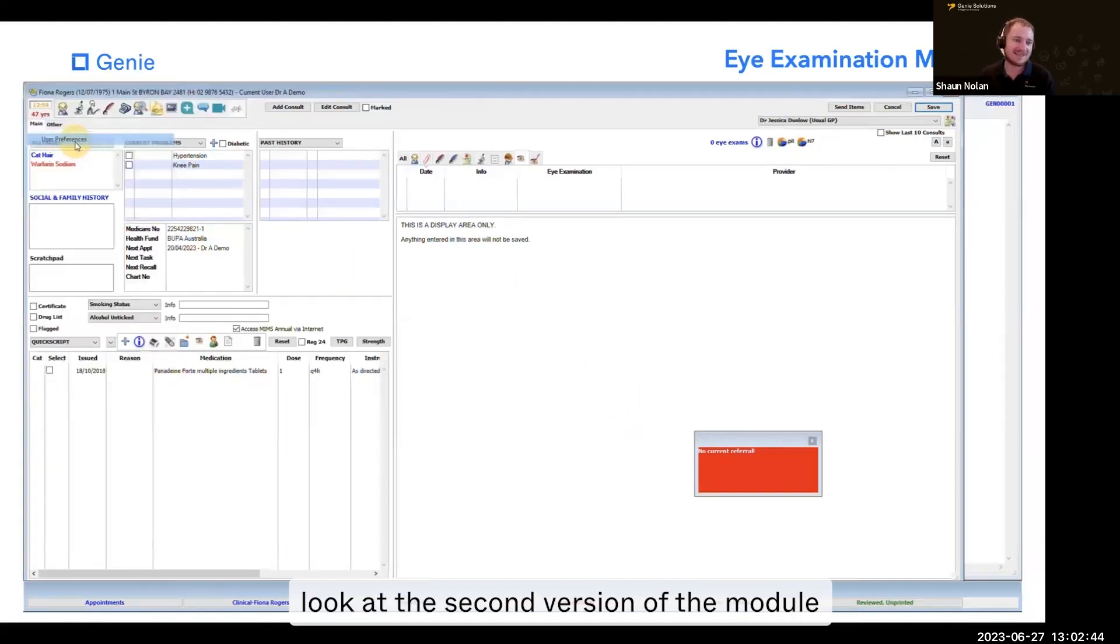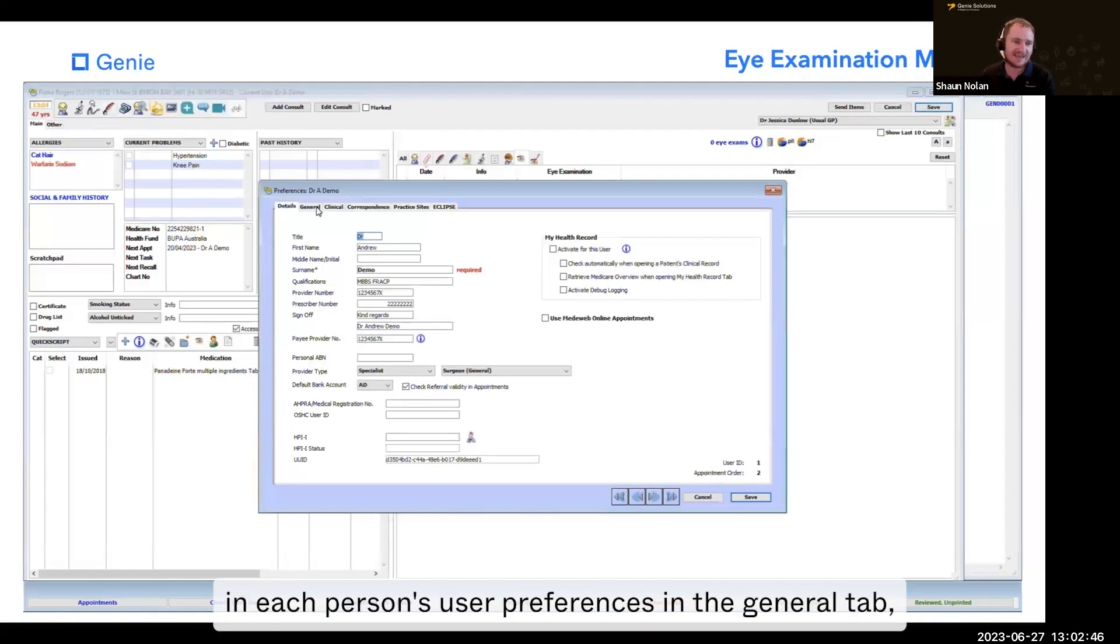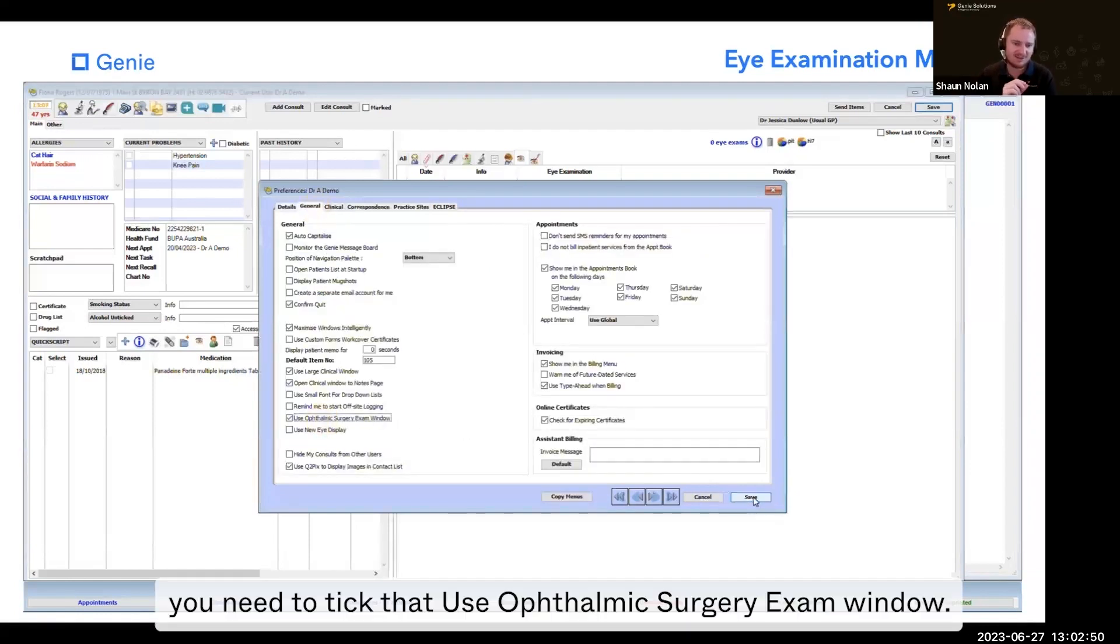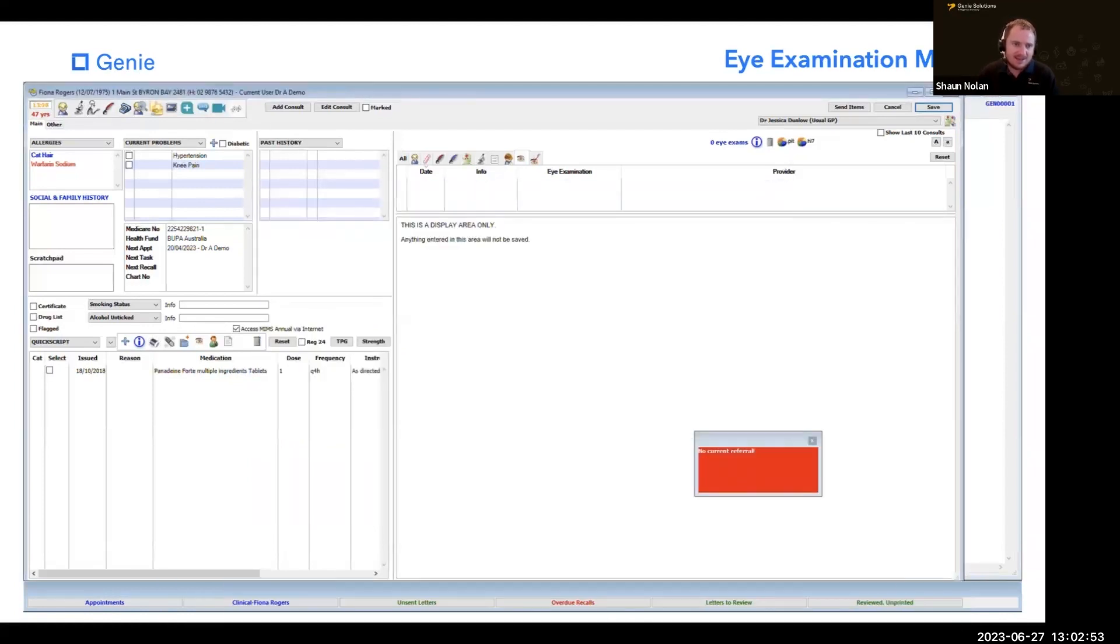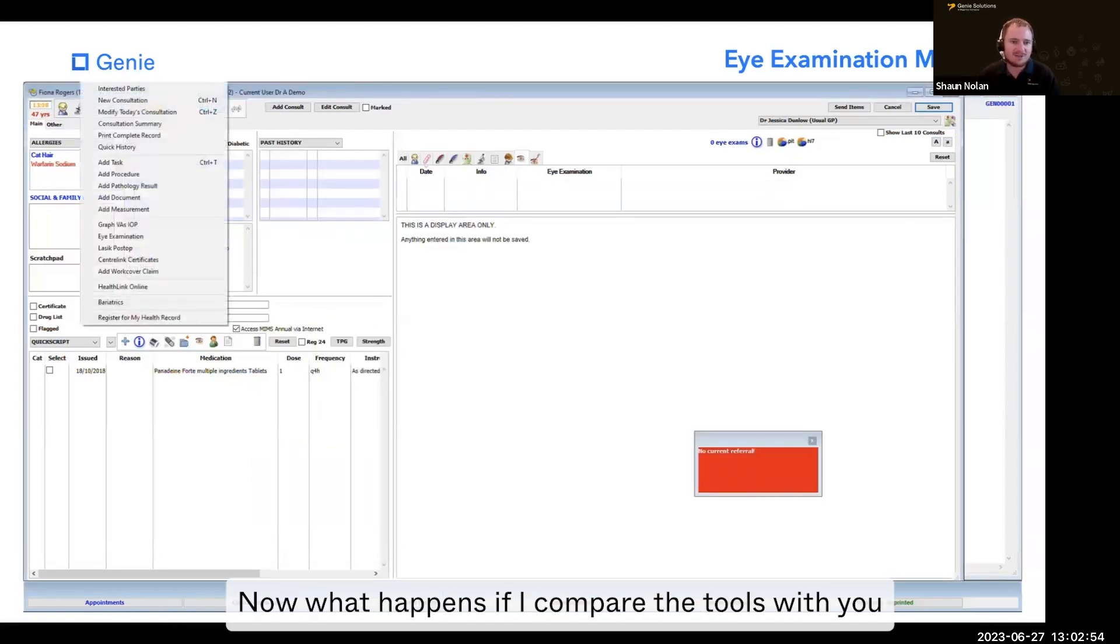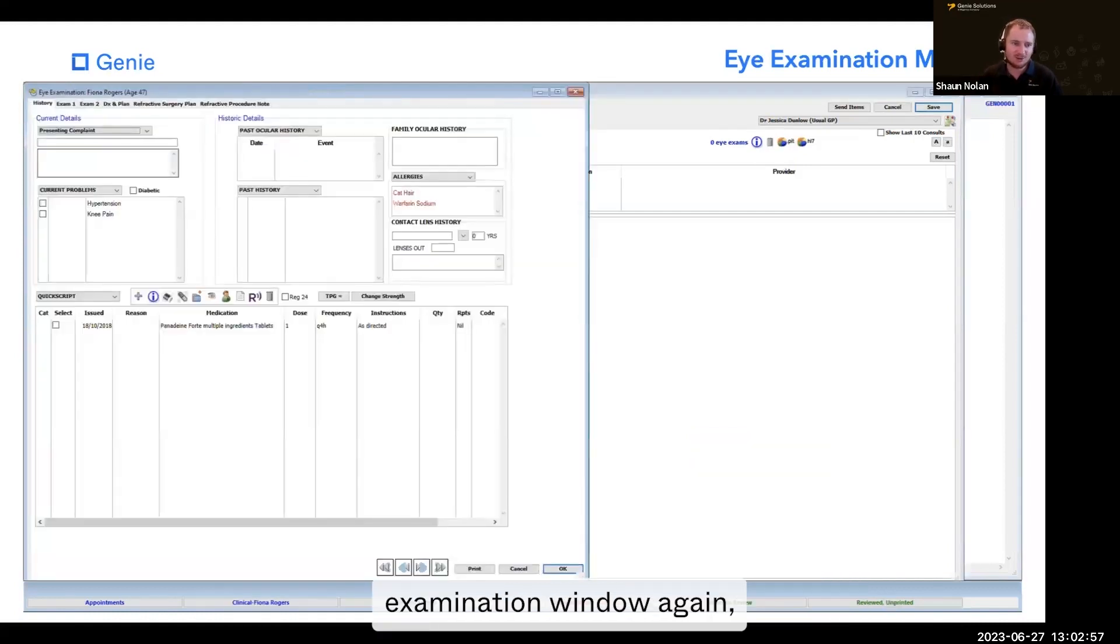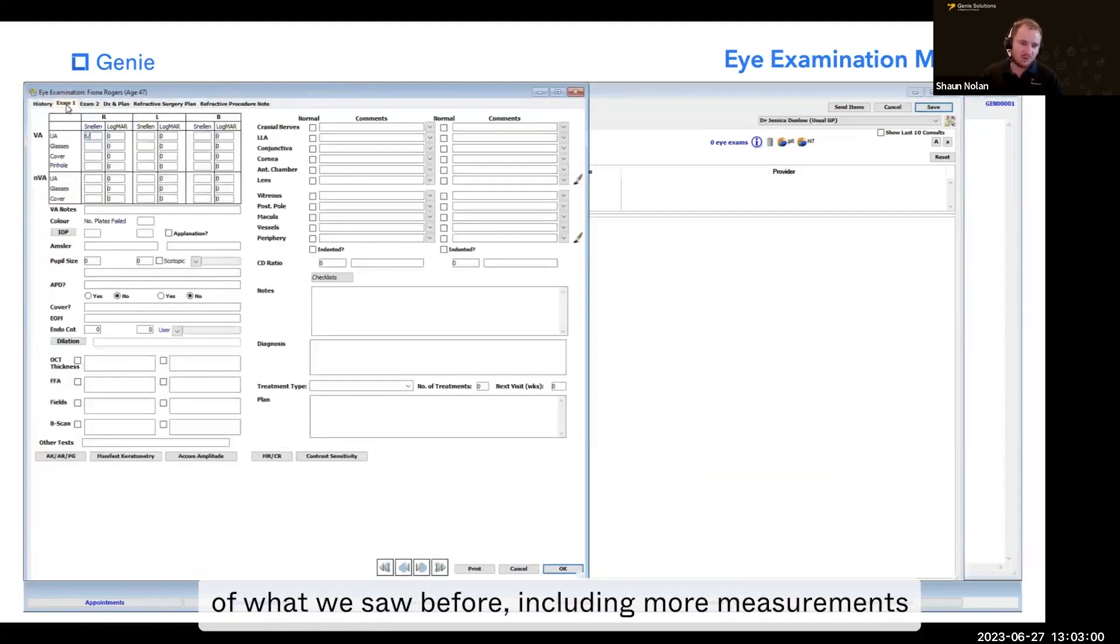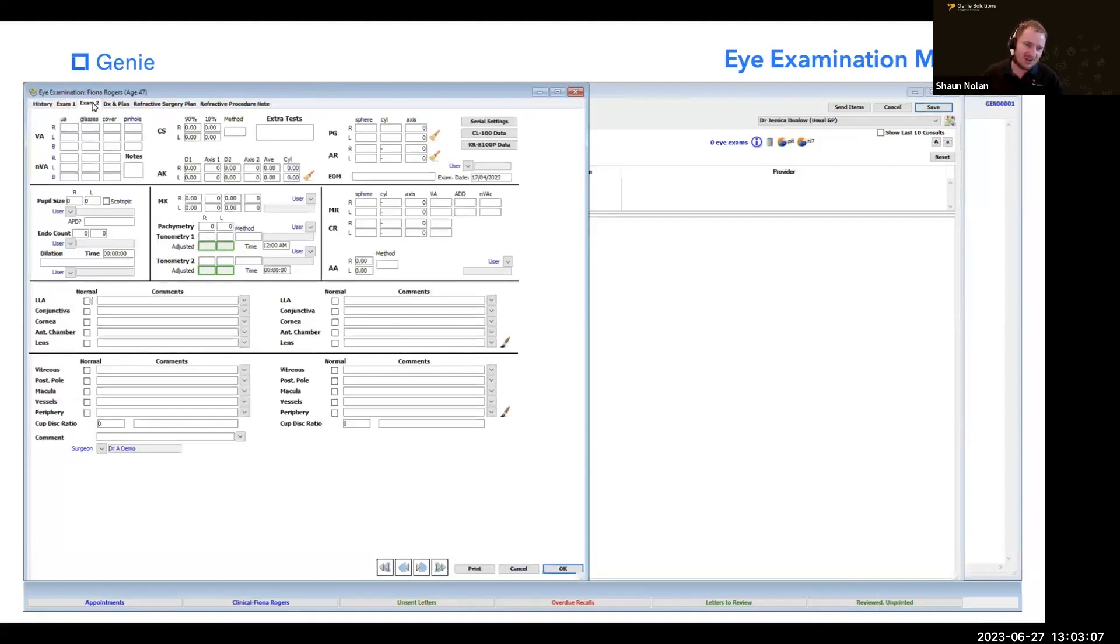If you want to have a look at the second version of the module, in each person's user preferences in the general tab, you need to tick 'use ophthalmic surgery exam window.' Now if I go to the tools menu and eye examination window again, it's a much more comprehensive version of what we saw before, including more measurements you can insert and different fields.